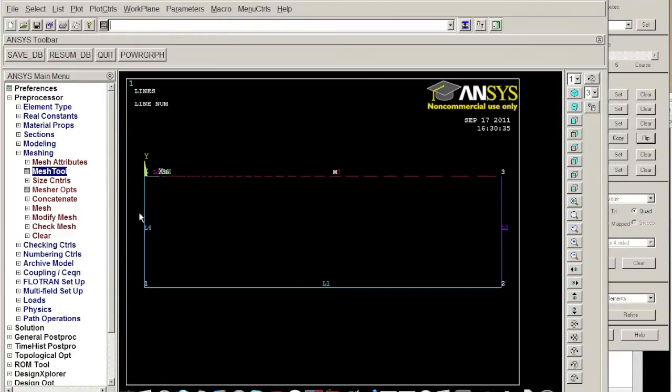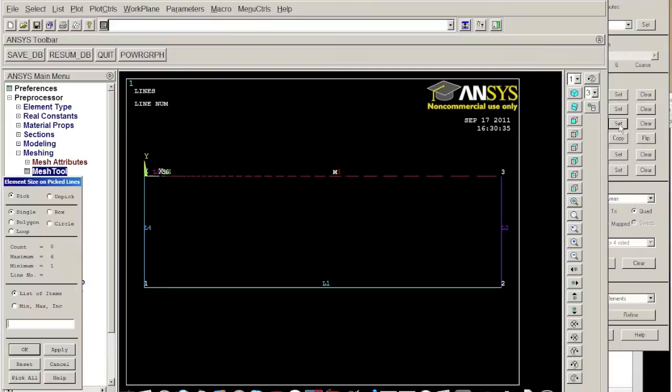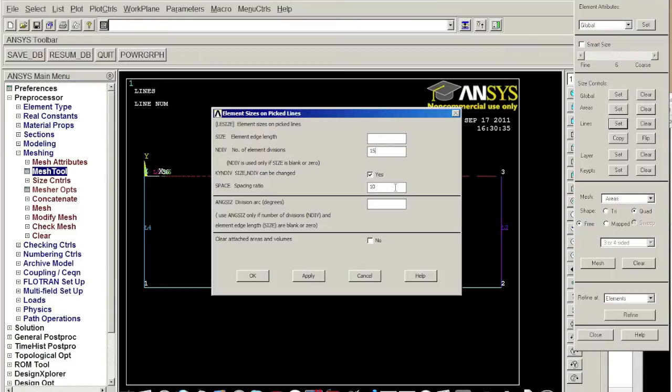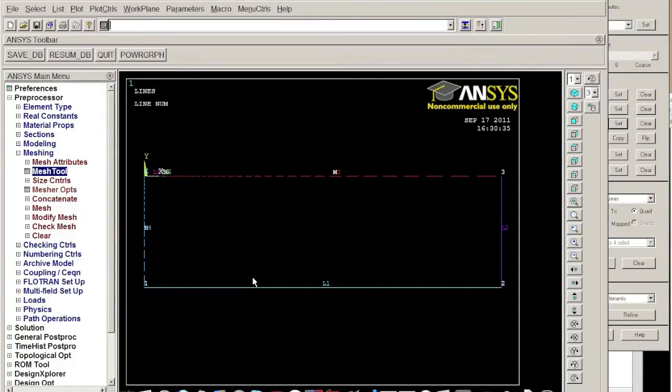So after this we want to do something on the left line, left vertical line. Choose this and we want to divide this line to 15, the spatial maybe a little lower to five, and click okay. Now here we got what we want, it's pretty good, fine at the top and coarser at the bottom.